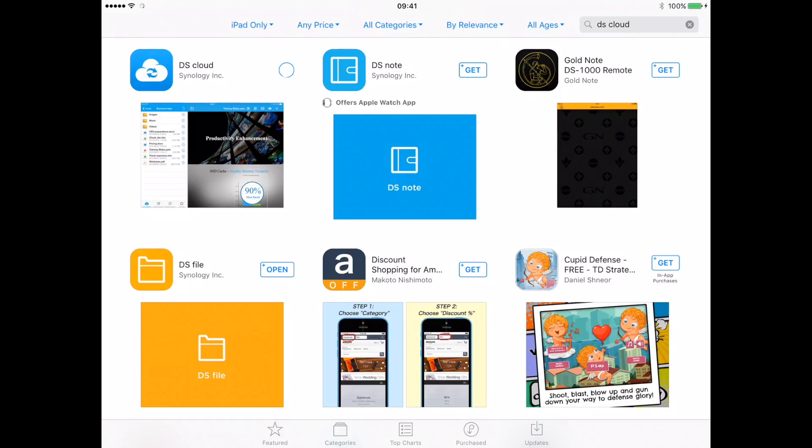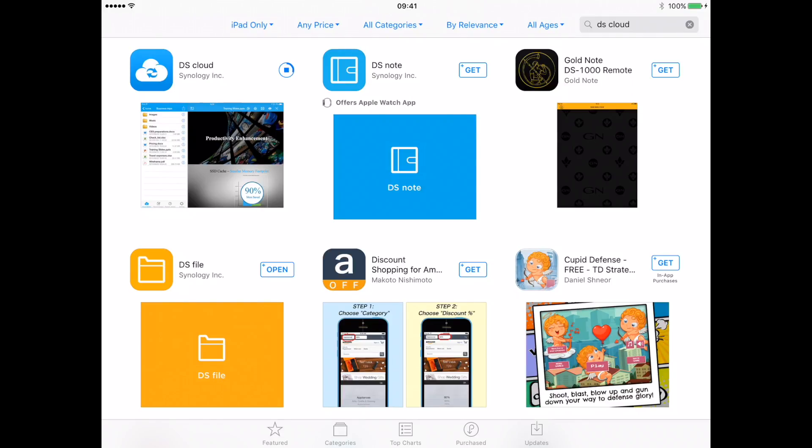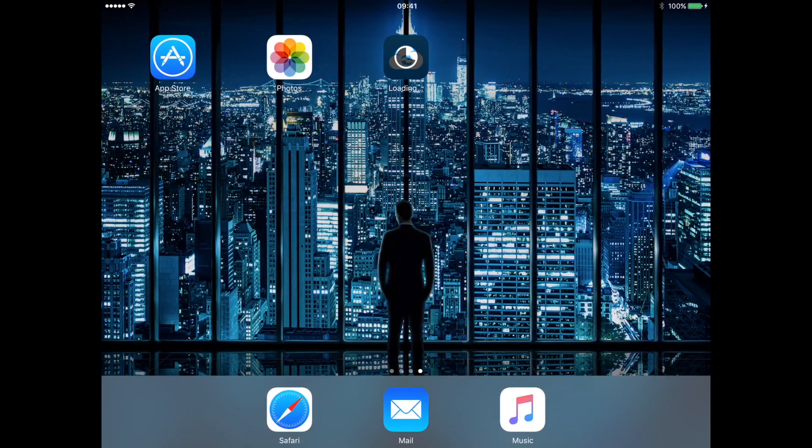Please note that the App Store might ask you for your App Store credentials. Press the home button to go back to your home screen and then wait for the app to download.